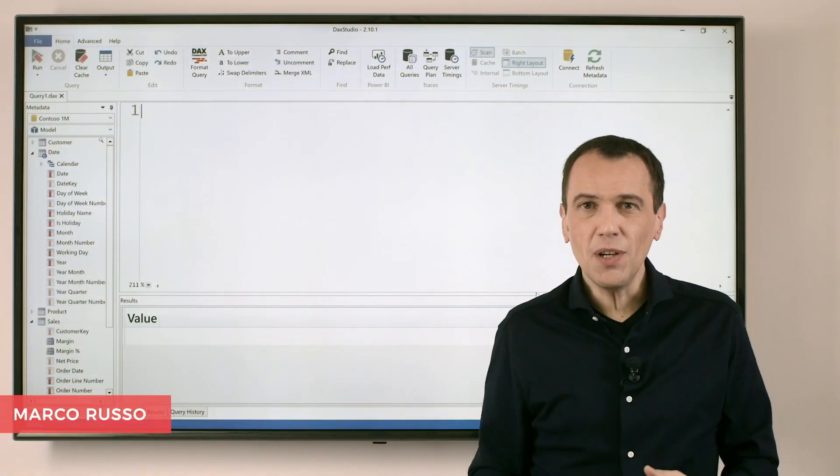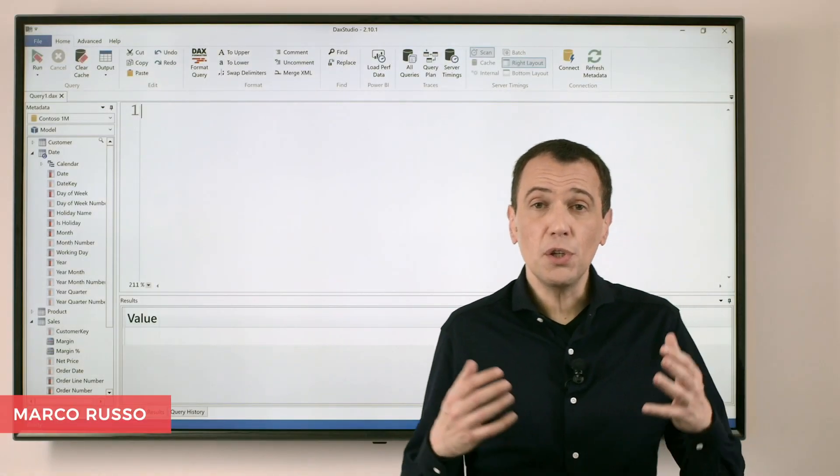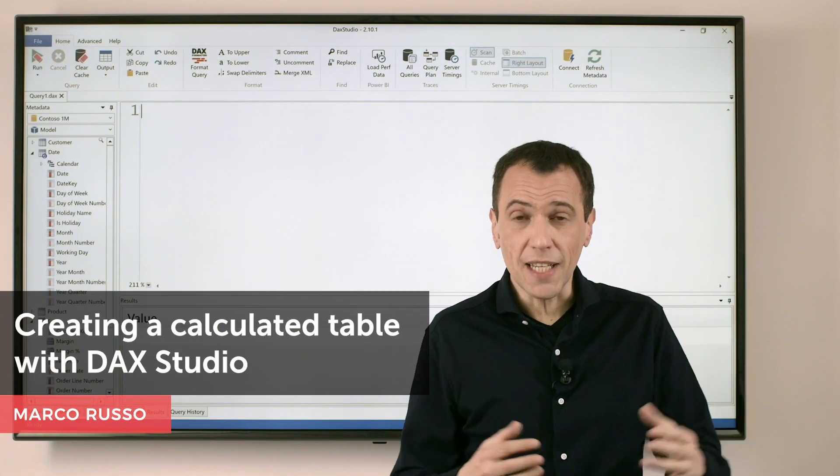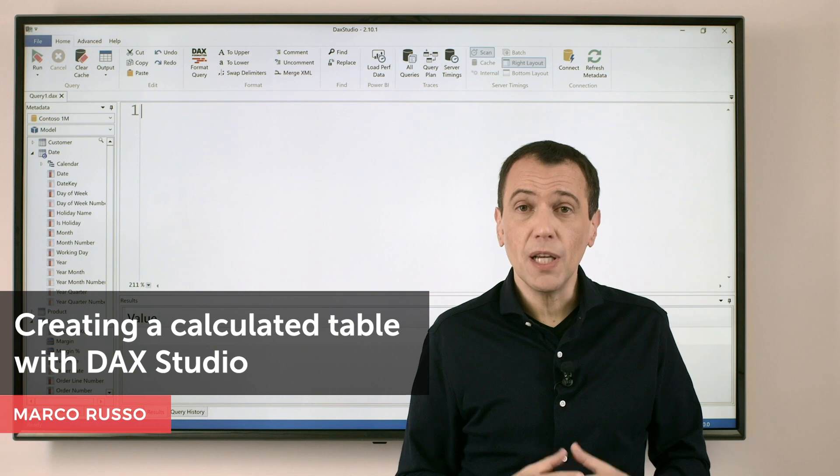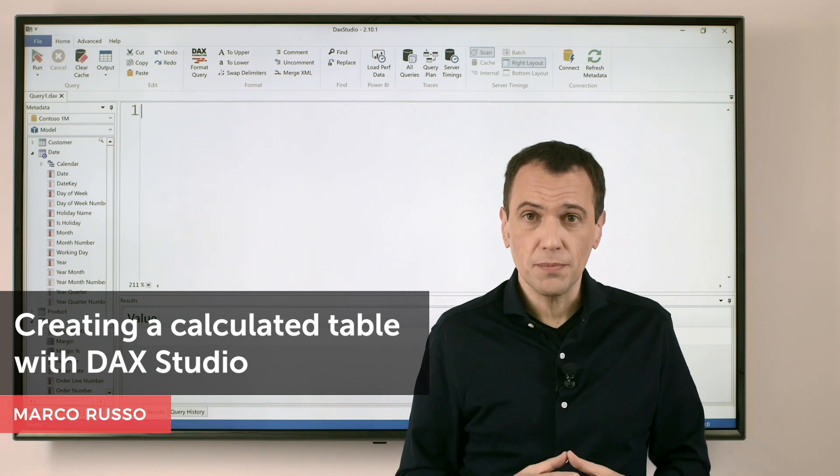Ciao friends, in this video I want to show you how to create a calculated table in DAX Studio.